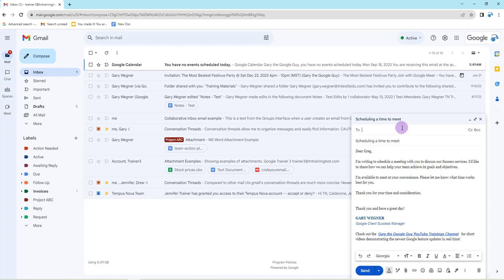Until we meet again, another day, another time, another tip, trick, hack, or update. Don't forget to look in the description. I'm going to give you five—actually six—pre-done, get-started type of prompts that you can use for your email. With that, this is Gary the Google Guy, signing off.